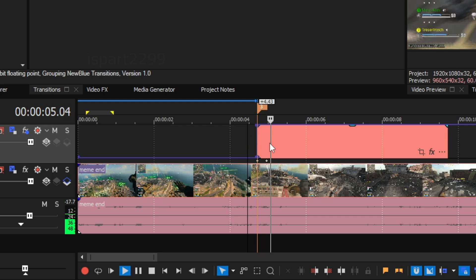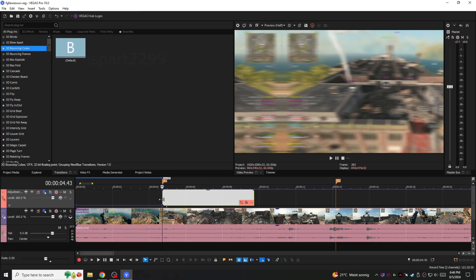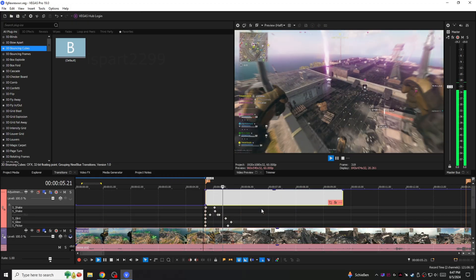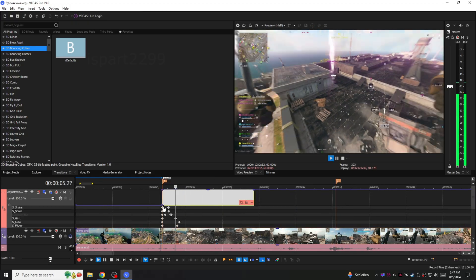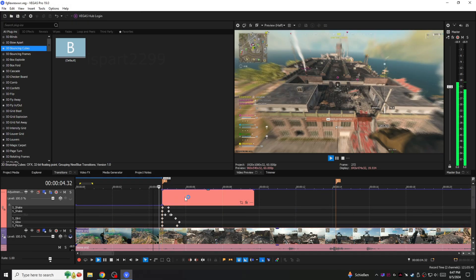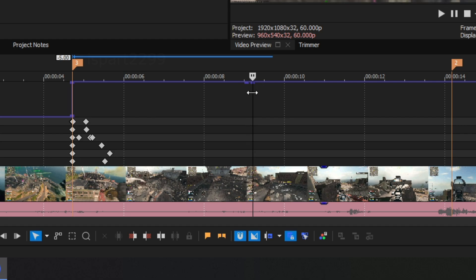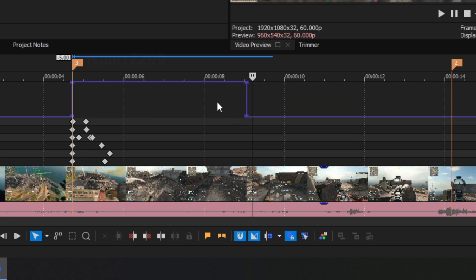You can also delete the empty event if you want and to stop the effect also do the same with the compositing level purple line. Now you're done.